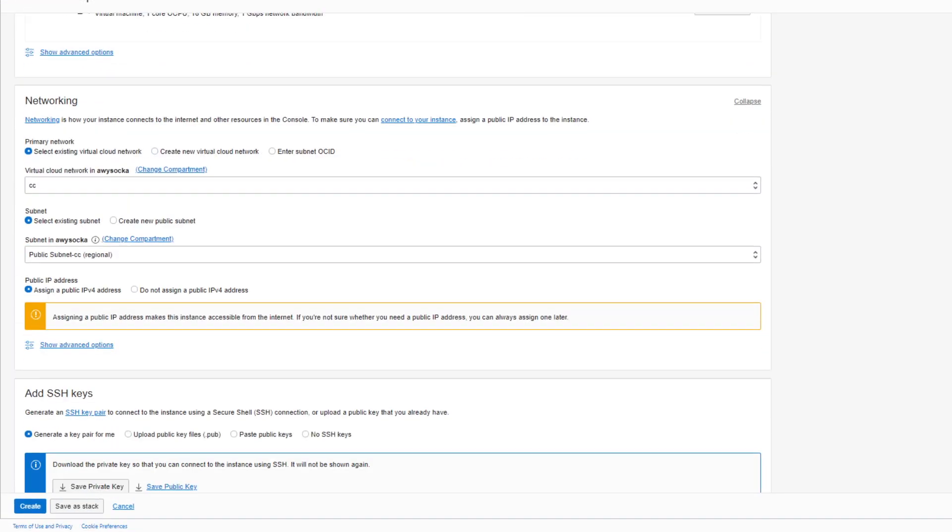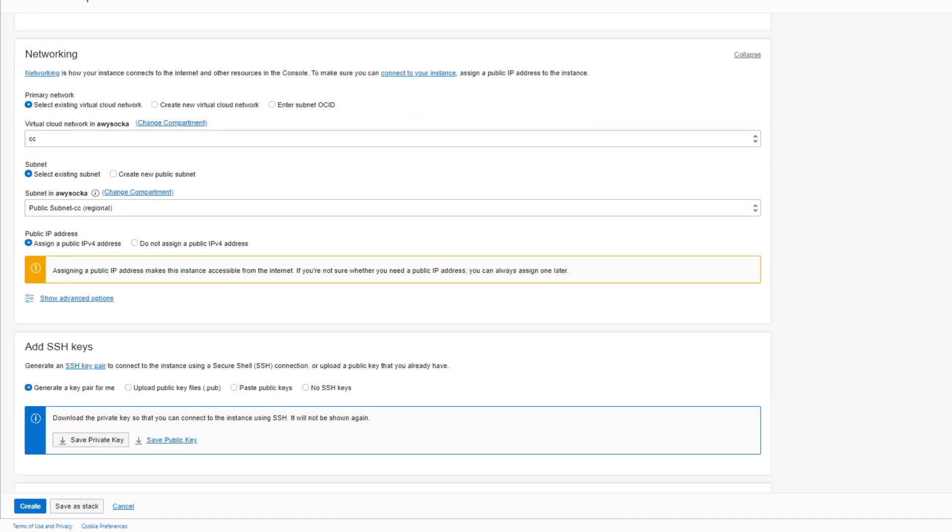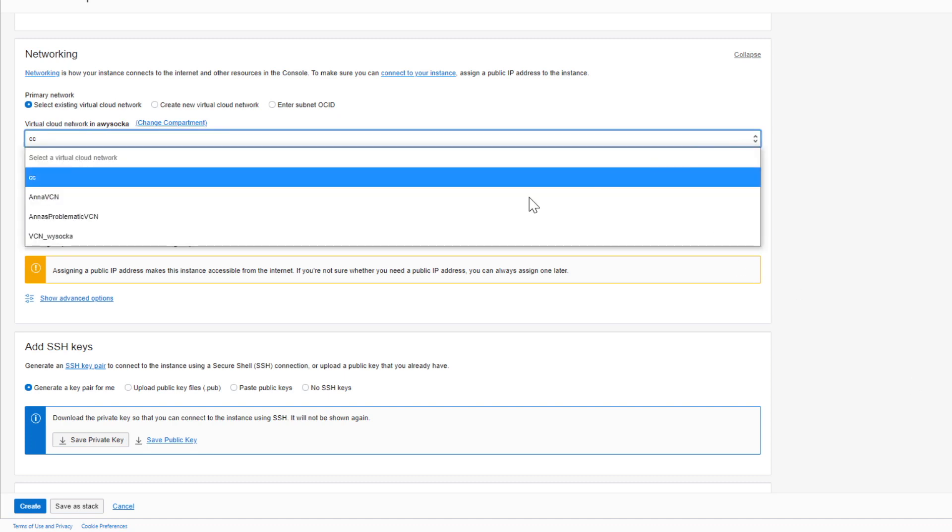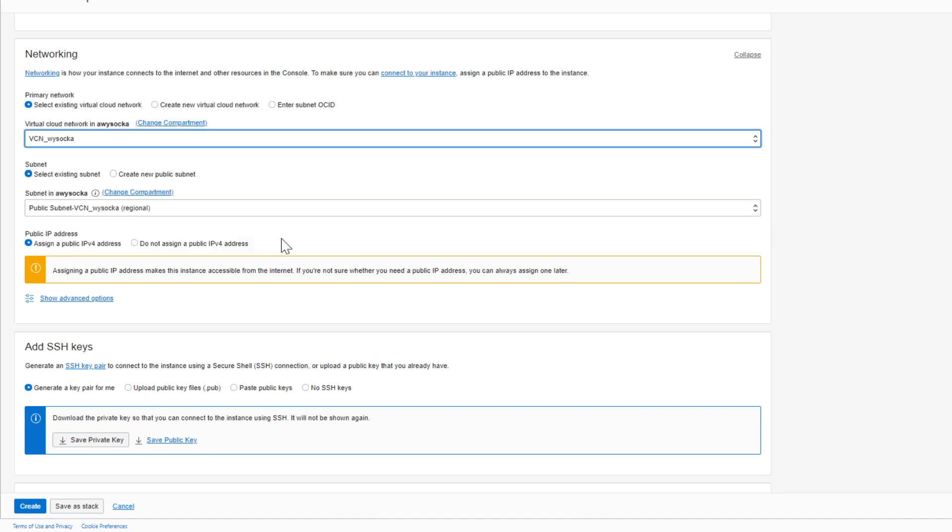Moving on, you need to select a virtual cloud network for your instance to live in, or create a completely new one.